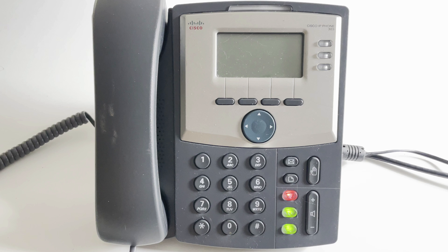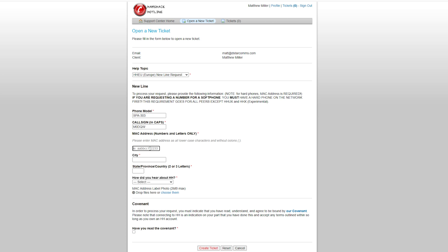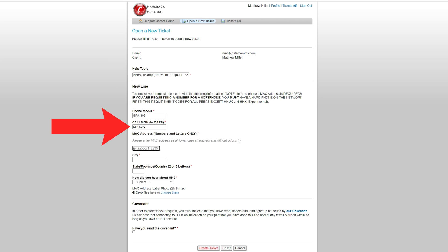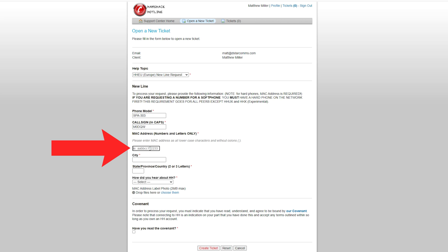Once you have your device, you'll need to create an account on the Hamshack Hotline website. When your account is ready, you can then submit a ticket request. The information on the new ticket will require you to fill out some personal details, including your location — select from the drop-down on the help topic — to ensure your device is registered to the correct server. You'll also need to enter your call sign and the MAC address from your SIP endpoint.